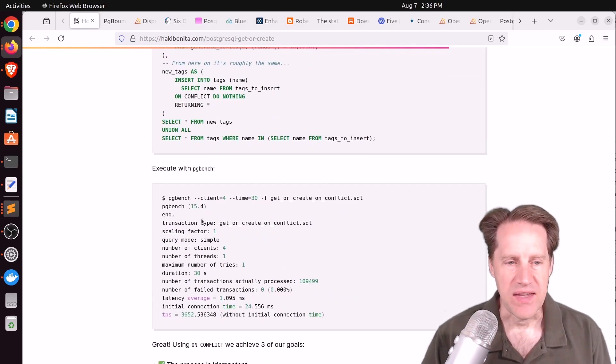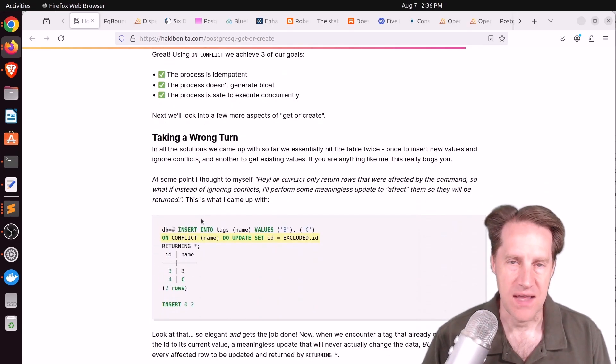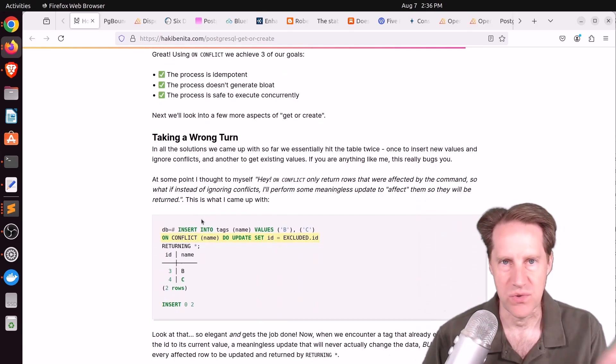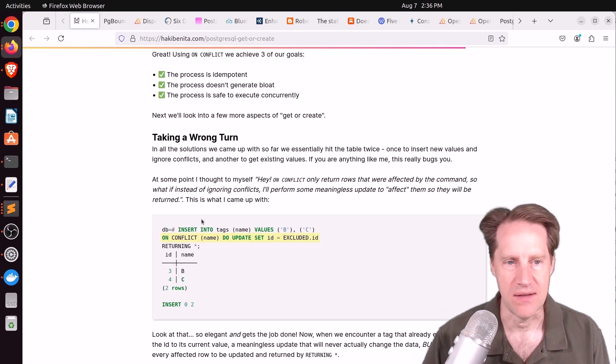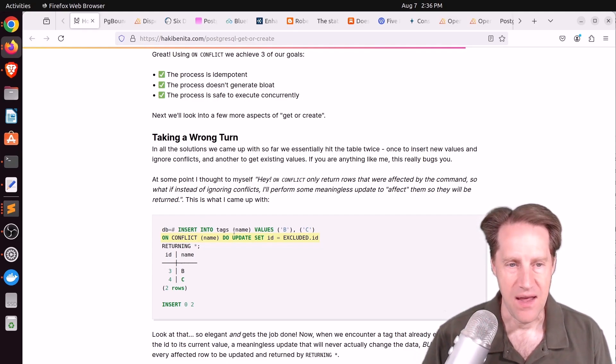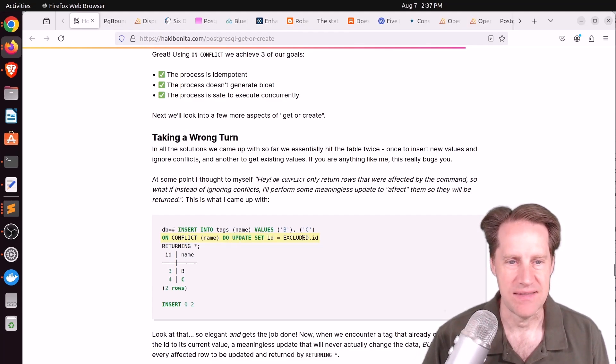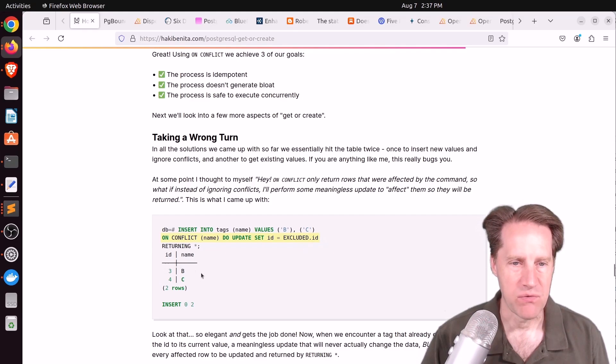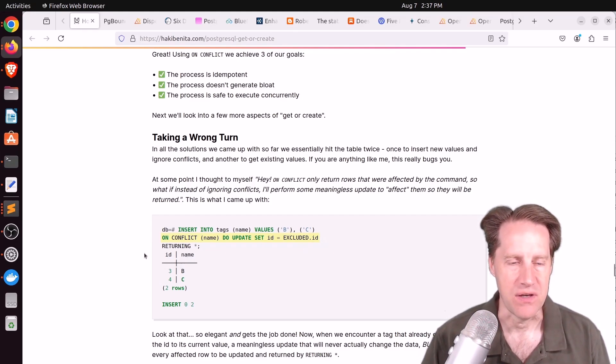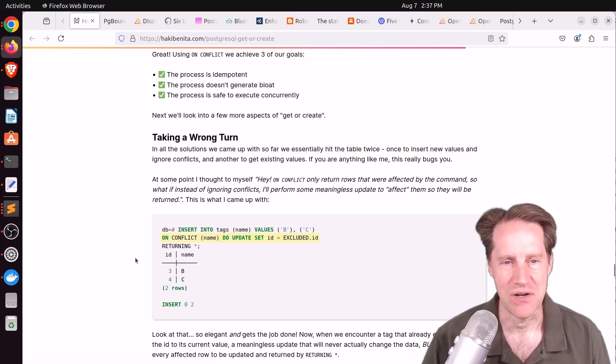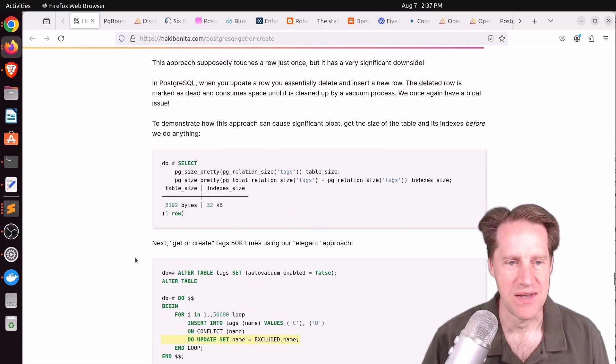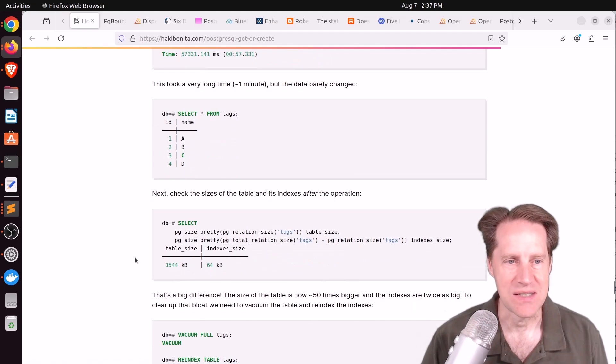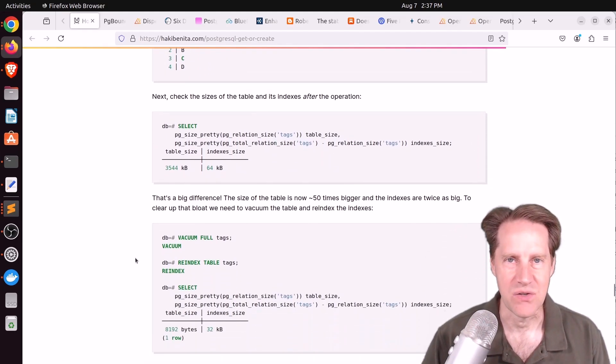But the thing he didn't like about ON CONFLICT DO NOTHING is that the RETURNING clause only returns data which was inserted. So he said hey, maybe instead of DO NOTHING I'll do an UPDATE and just set the ID to itself so I get both results that are returned, even though one or both of them may not be inserted. But he calls this section Taking a Wrong Turn because of course now you're essentially bloating your system again and there's got to be an index on that ID so no more heap-only tuple updates.